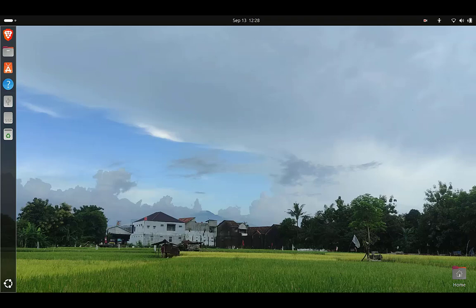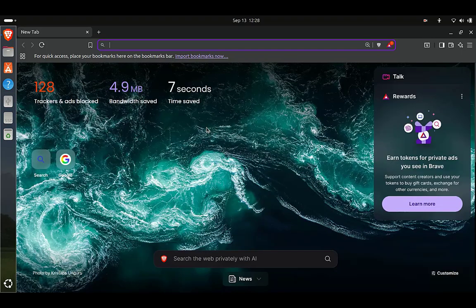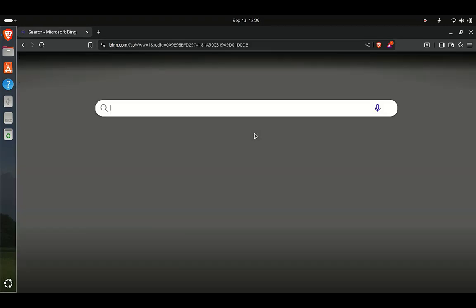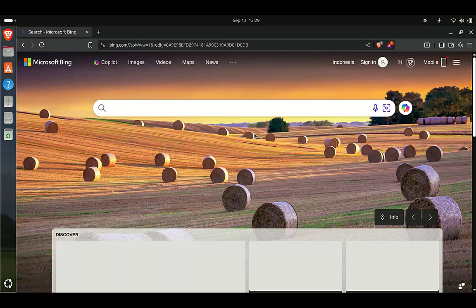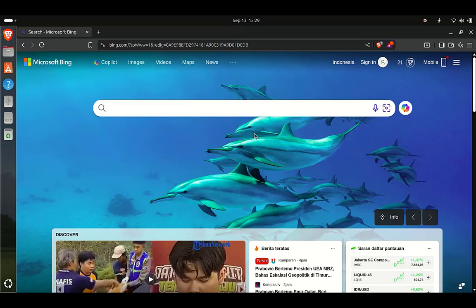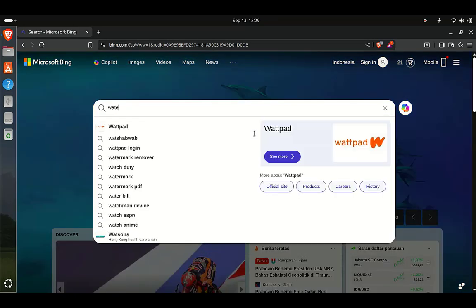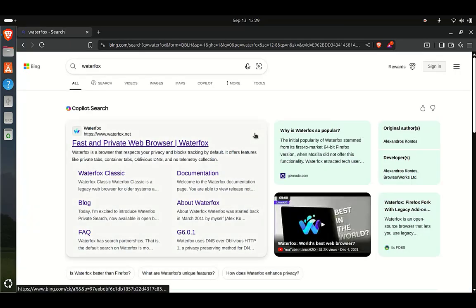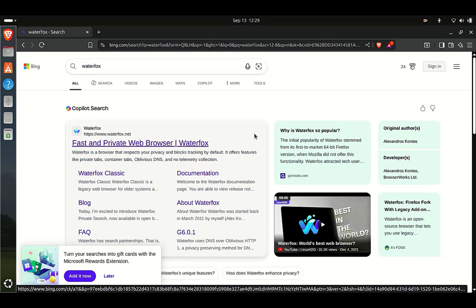So if you search for Waterfox in Ubuntu Software Center, you will not find it. To install Waterfox, open your favorite web browser and search engine, then type Waterfox in the search box.